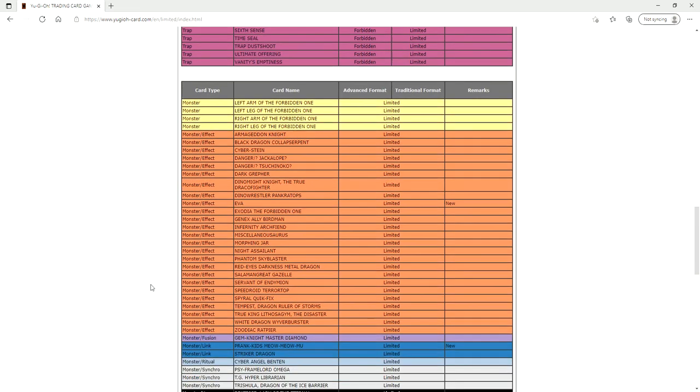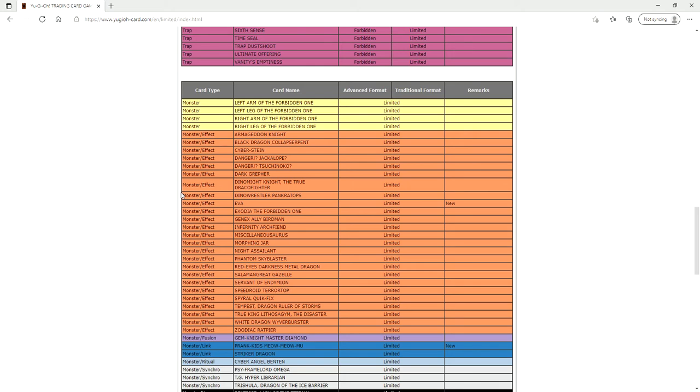That's it for the bans. For the limits, they limited EVA. So this is obviously a major consistency hit to Dry Trons and EVA was just a busted card. Being able to get all the searches that you could off of the one EVA and then have multiple copies of it, like it needed to be limited. It doesn't kill Dry Tron. They still have access to the EVA but they're not going to be able to get to it as quickly as they normally could or as consistently.